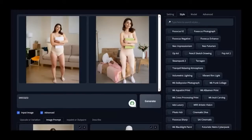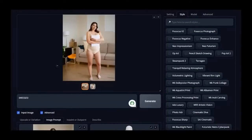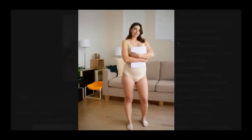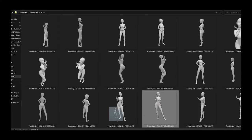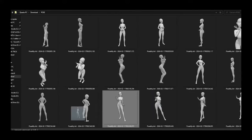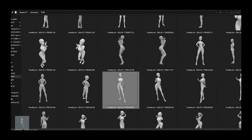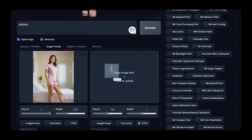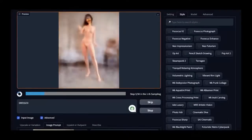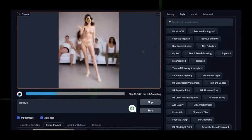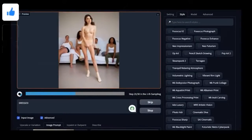It's definitely an improvement. The first attempt seems to have distorted the body, while the second example is better but still not perfect. Now, let's try changing the pose while keeping all other settings unchanged.